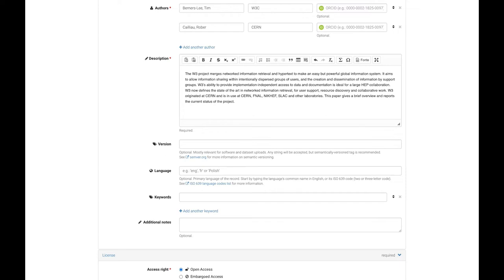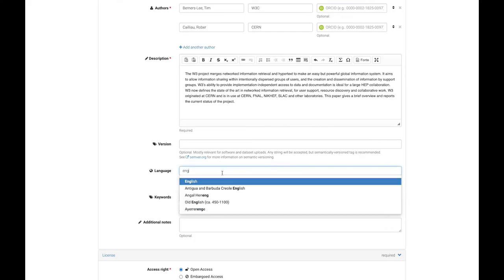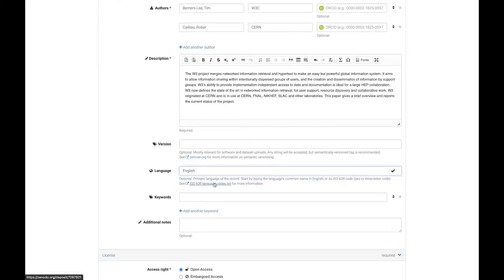Optionally add version and language information and especially keywords to help findability, one at a time using the add another keyword button.